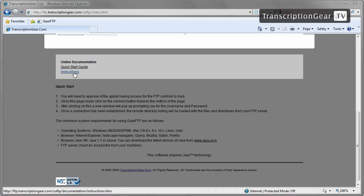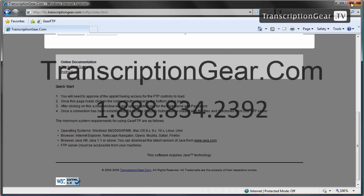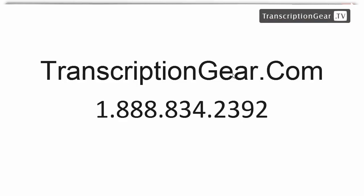This concludes our Gear FTP walkthrough. Should you have any questions, please do not hesitate to call us here at 1-888-834-2392. Take care.